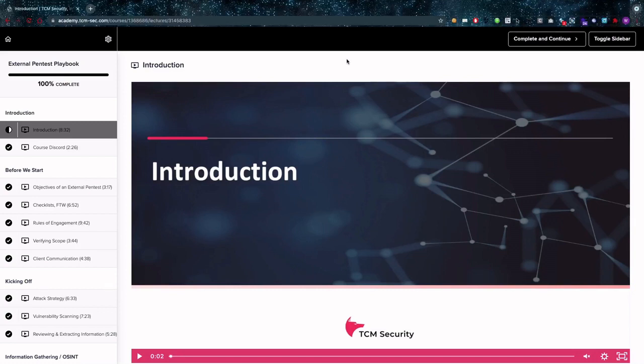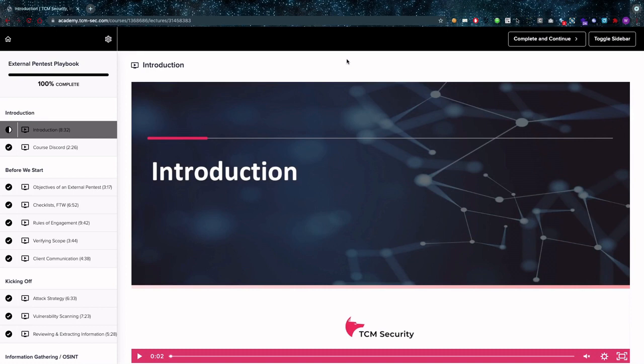Hello Amazing Hackers! Hope you're all doing well today. We're going to look at the external pentest playbook. Is it good? Is it bad? What is missing? We're going to talk about all of that in this video so join me. Let's go!